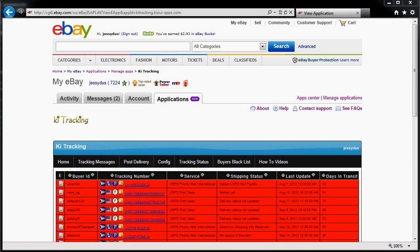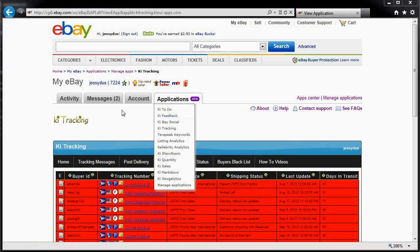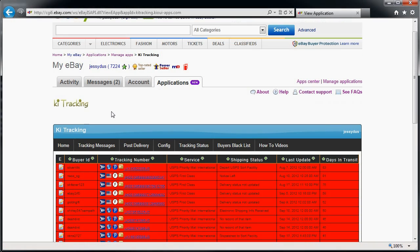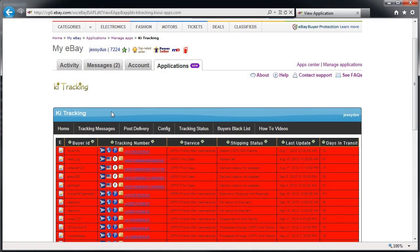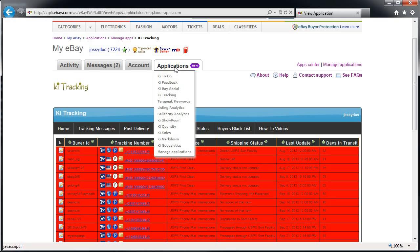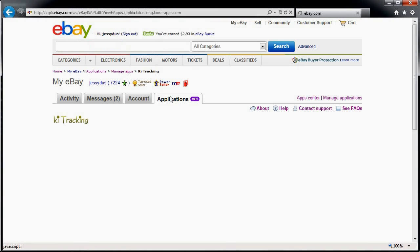Hi everybody, this is Jean-Charles Compagnon with KiwiApps. Today I want to give you a quick rundown of key tracking and explain some of the features. This is a beginner video just to understand how the application works. To go to key tracking, the first thing you do is go to your application once you've registered, then go to key tracking.